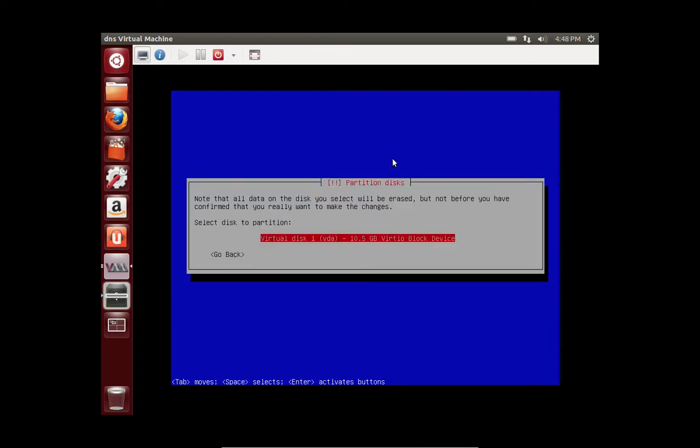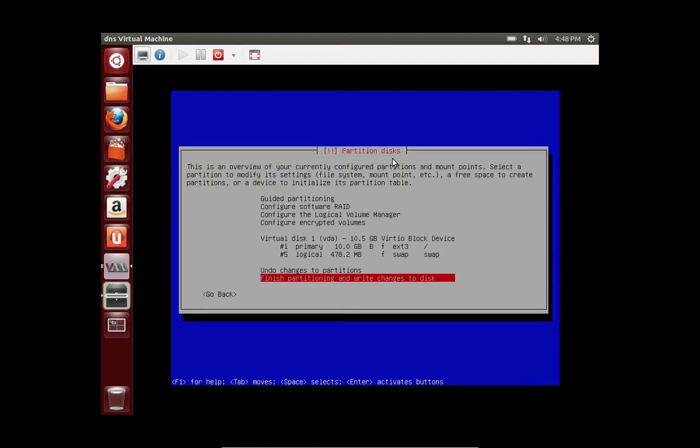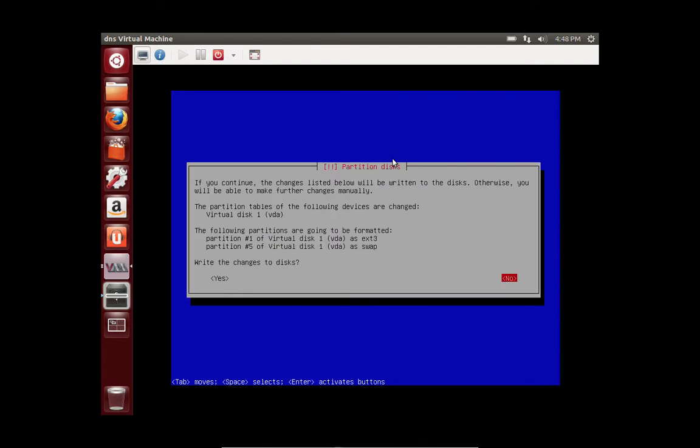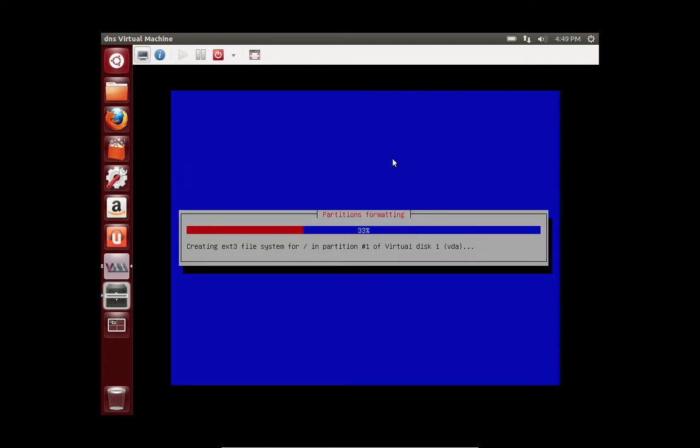And you're going to select the disk. And select all files in one partition, since you only have one partition and one disk. This is recommended for new users. And then click enter to finish, and yes to write changes.